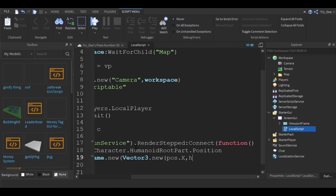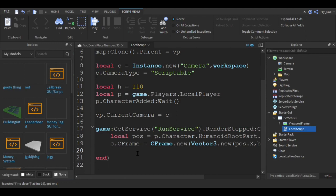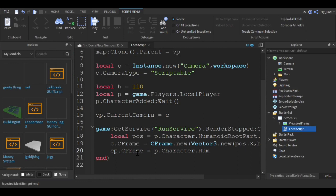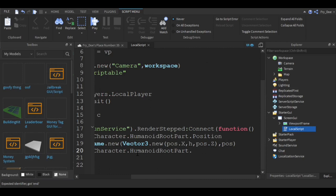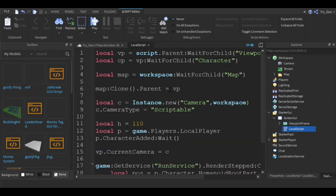All right, we're just about done with this. Hopefully this will work. cp dot CFrame equals p dot character dot HumanoidRootPart dot CFrame. And that's all we have to do, so hopefully this will work.